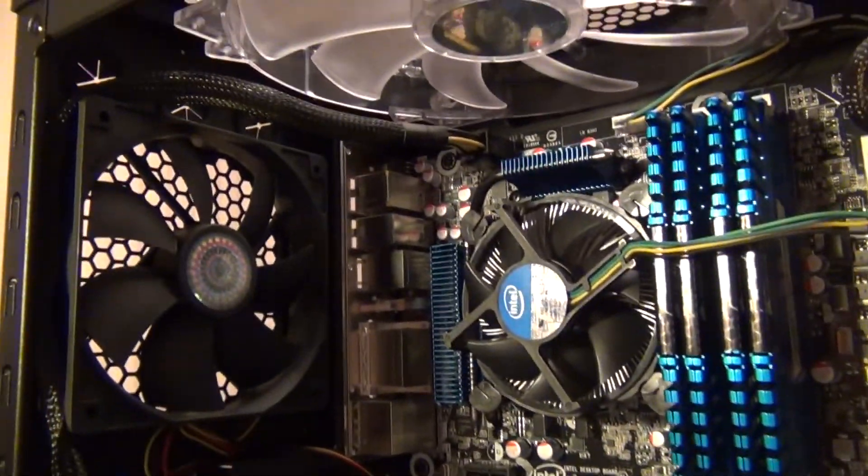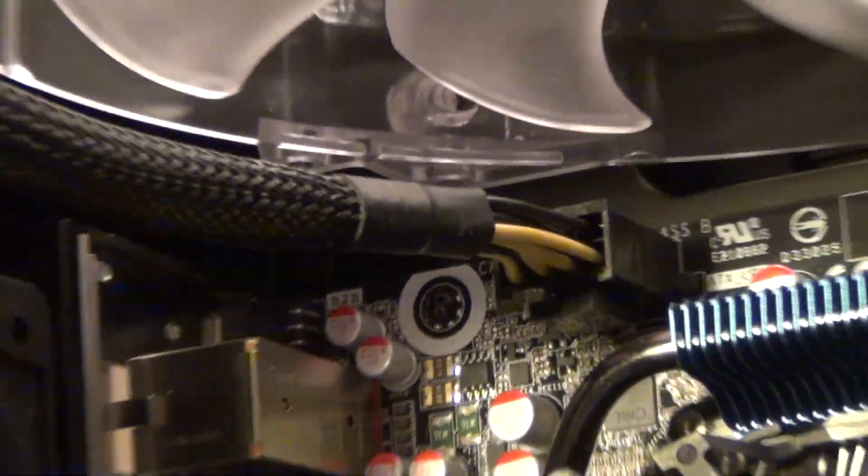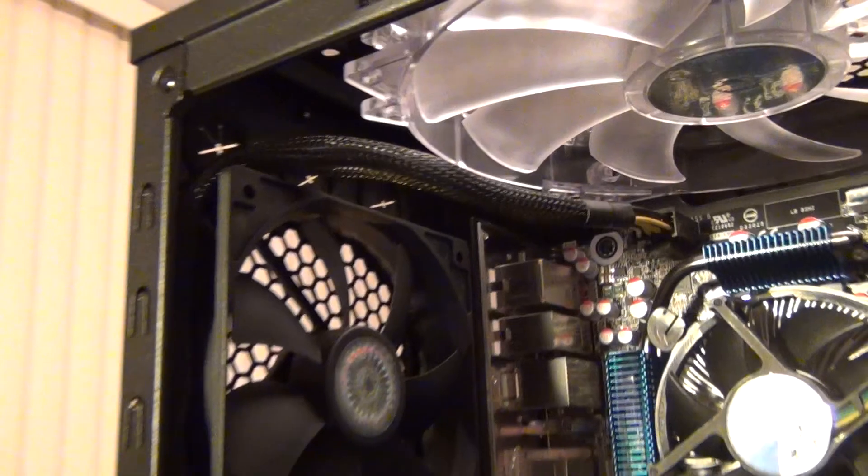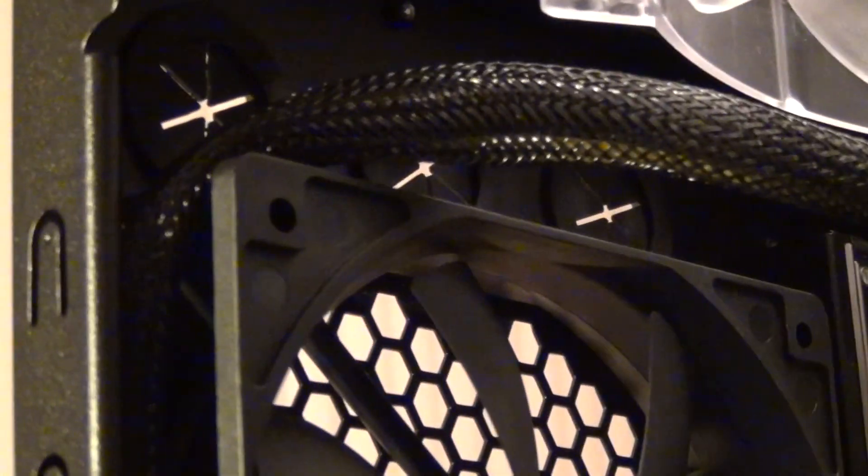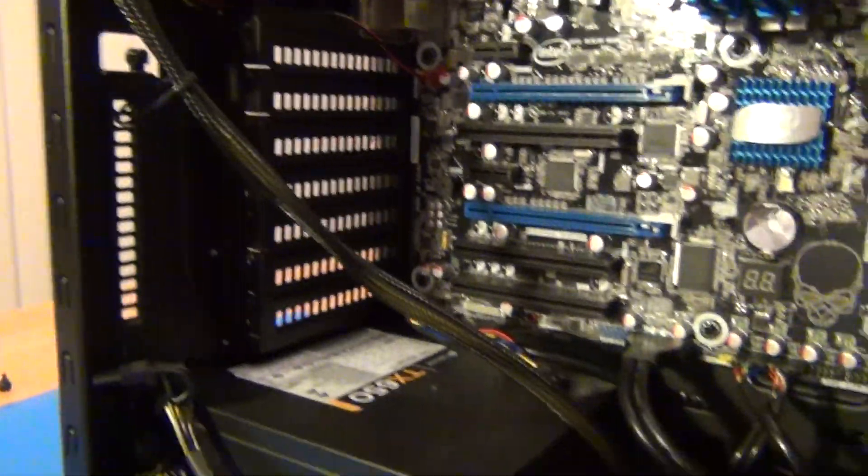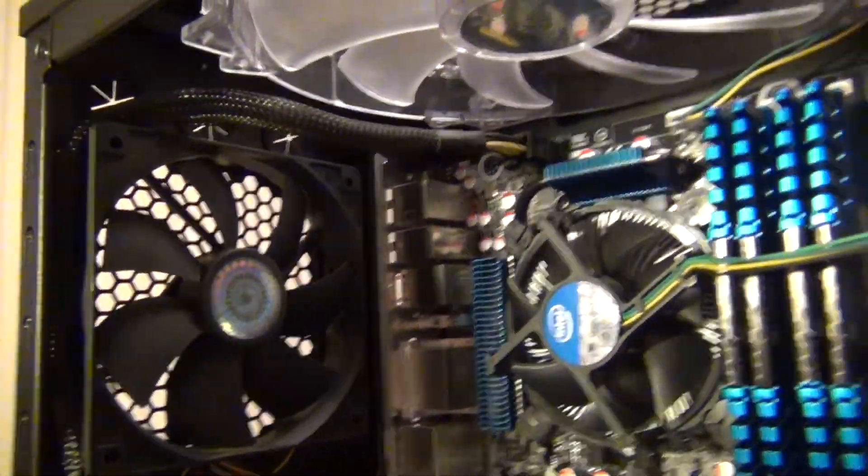And similarly, the other motherboard connections over here, what I did is I tucked it around the back of my fan here, and here, before it ran down here, and then this way, they don't get in the way of any of the fan blades.